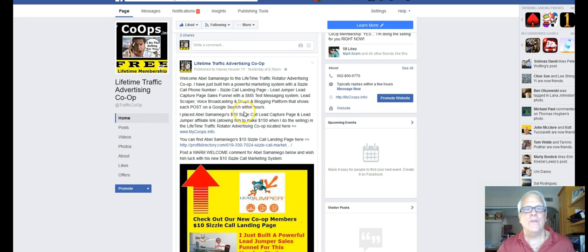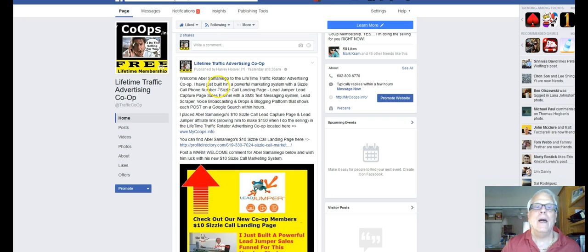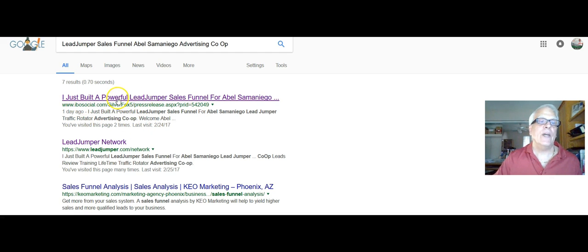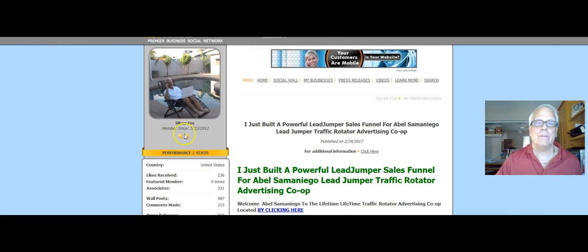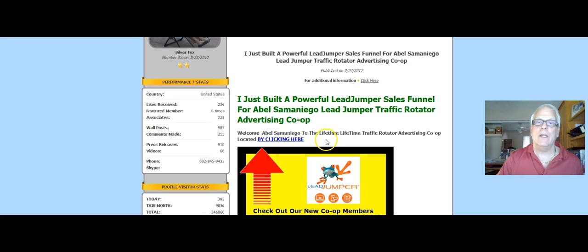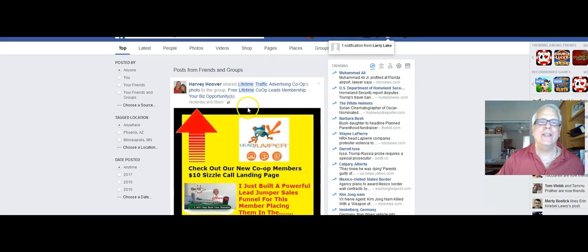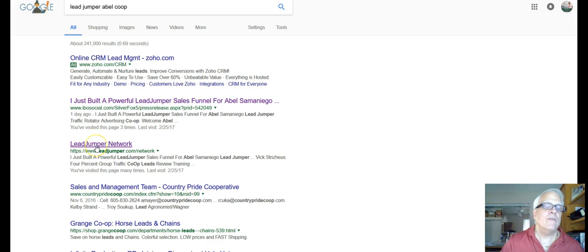Another thing I do for new co-op members: I post their content on a couple of blogs. Here's IBL Social — you can see a post welcoming the member to the Lifetime Co-op with a link that takes you right to the Facebook posting. I also have a training video about posting in LeadJumper's blogging platform, which is powerful and does show up on a Google search.